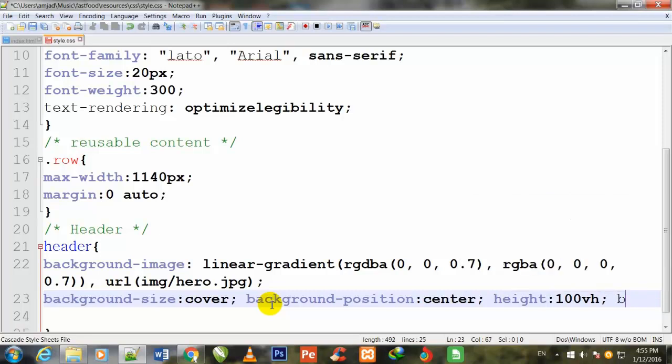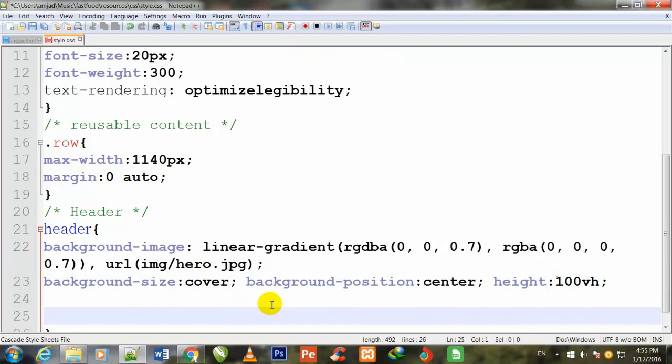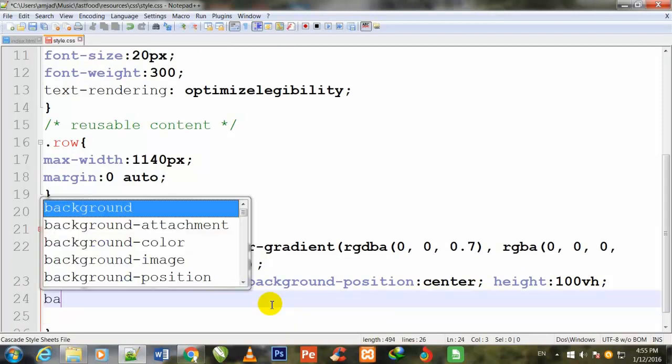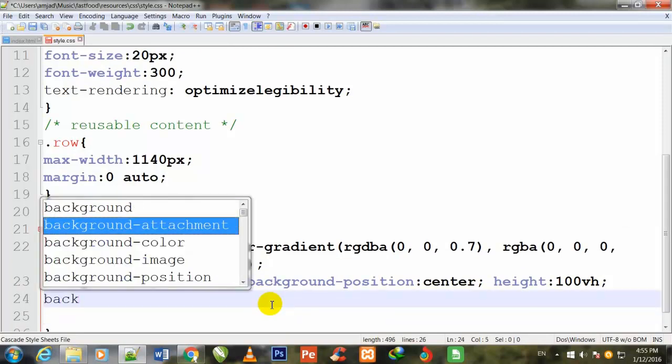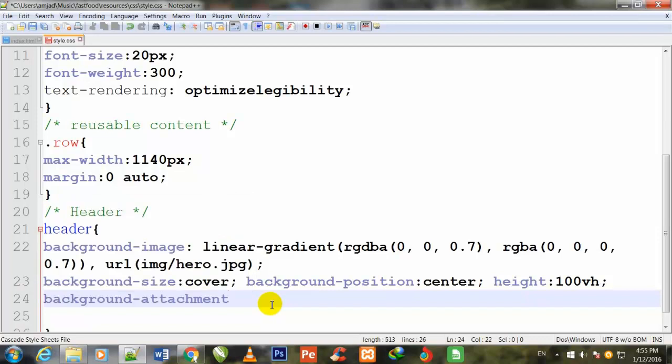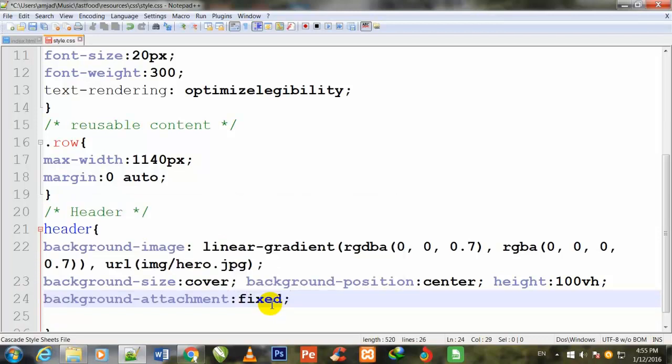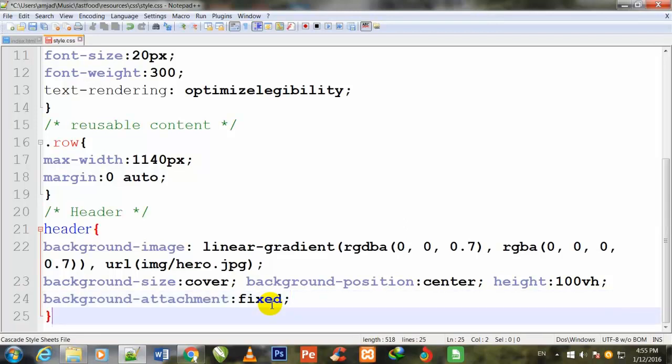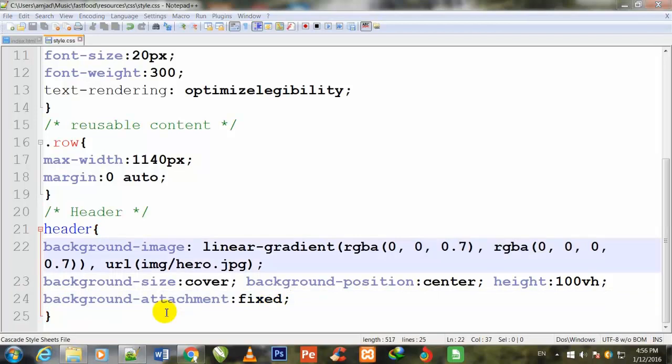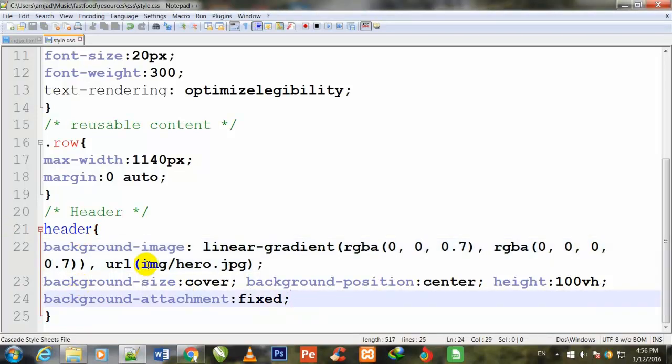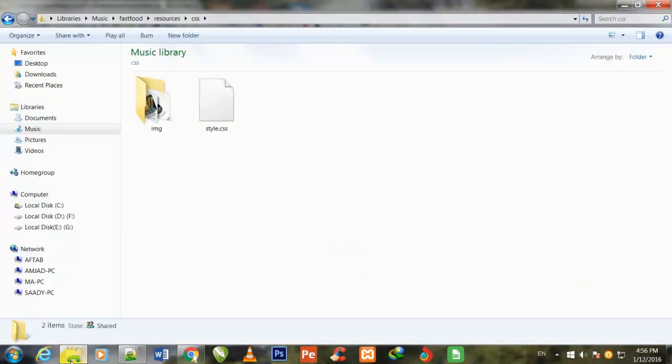I press enter for your convenience so you could watch more perfectly. Now I will define the background-attachment: fixed, semicolon to close. I have written all this code for the header.